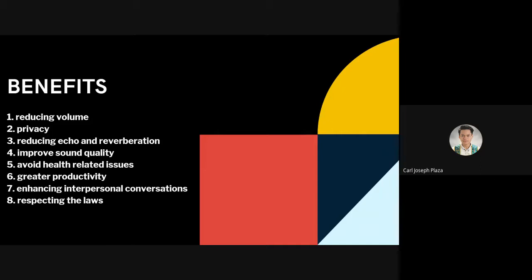Third, reducing echo and reverberation. The most commonly faced problem in large rooms with high ceilings is that of echoes. An echo creates multiple wavelengths of refracting sound waves that interfere with conversations in the room. Furniture, curtains, and rugs can contribute to preventing echo formation to a small extent, but customized acoustic panels and wall tiles can be of great assistance.